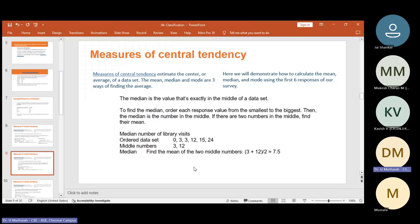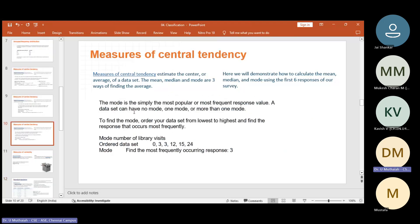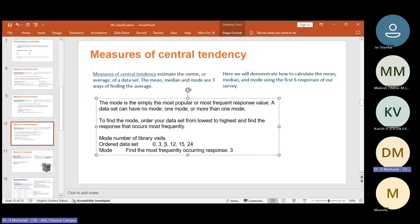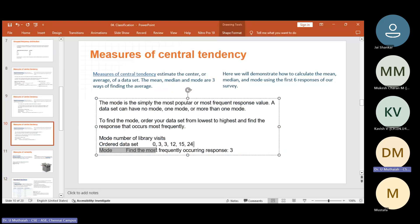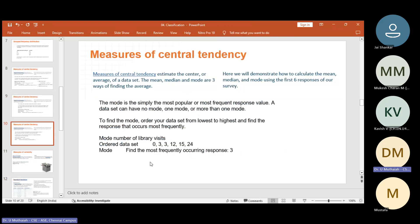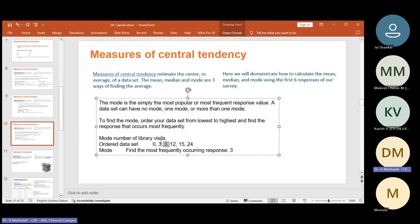The mode is simply the most popular or most frequently occurring response value. The data set can have no mode, one mode, or more than one mode. From the example: 0, 3, 3, 12, 15, 24 — the most frequent value is 3, which appears two times. So the most frequently occurring response is 3 — that is called mode. So mean, median, and mode all come under central tendency.